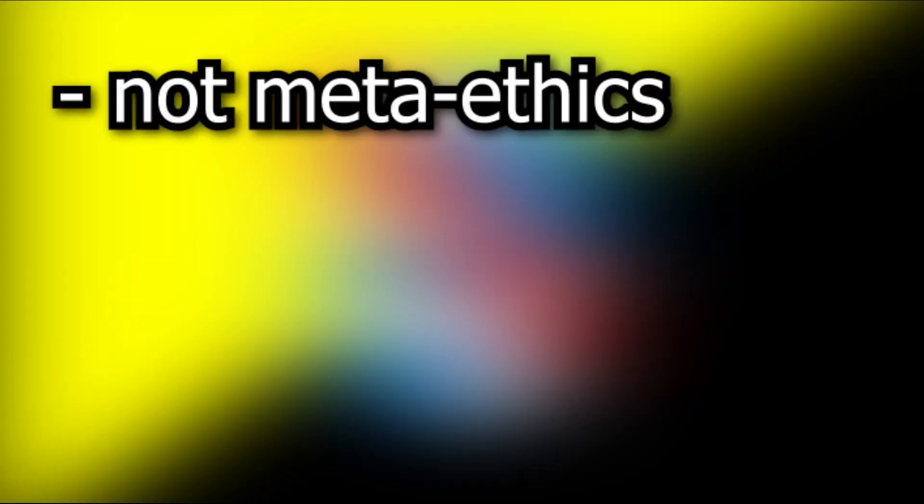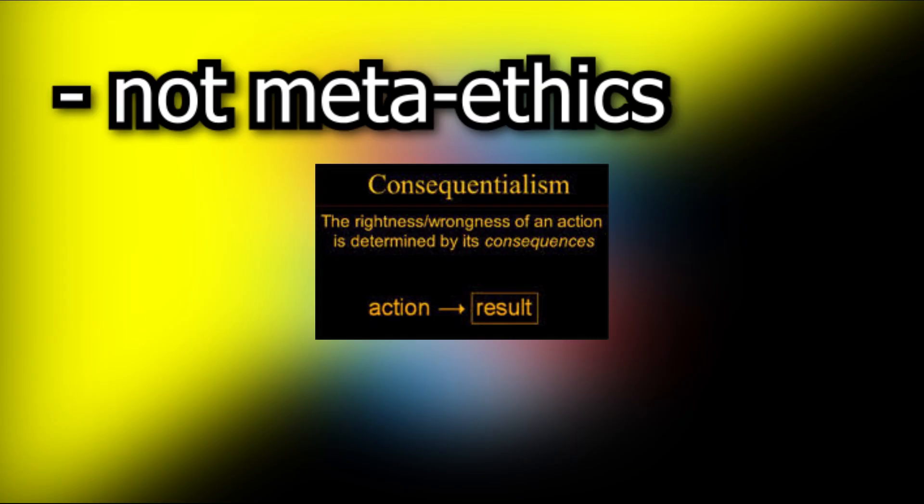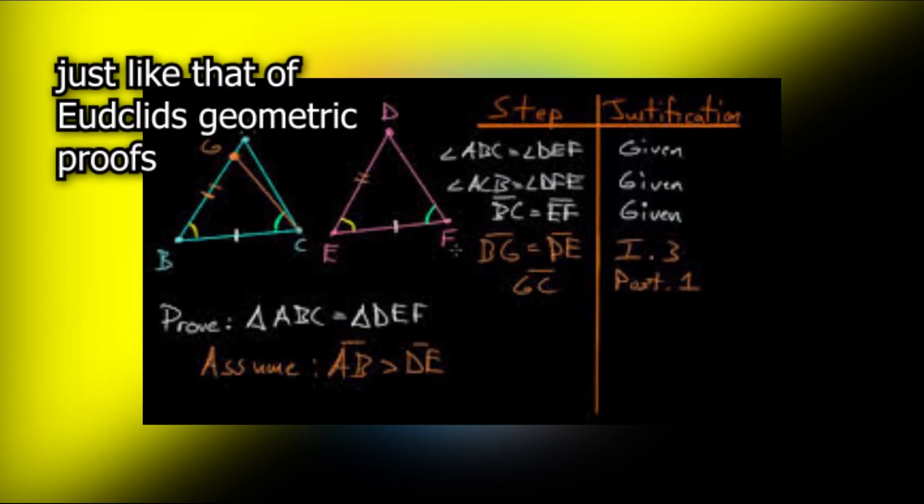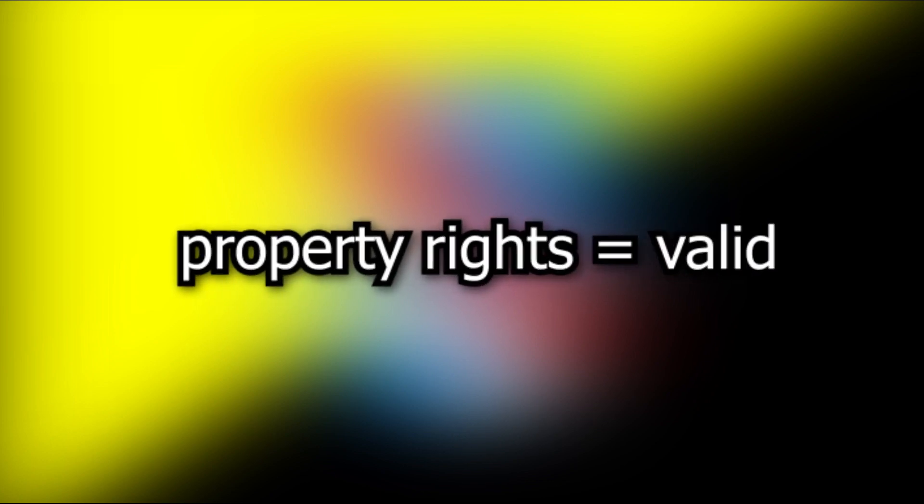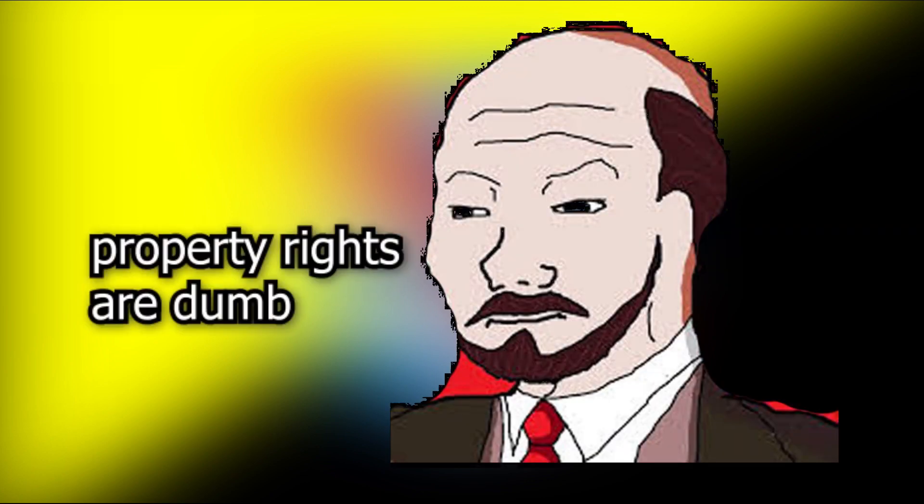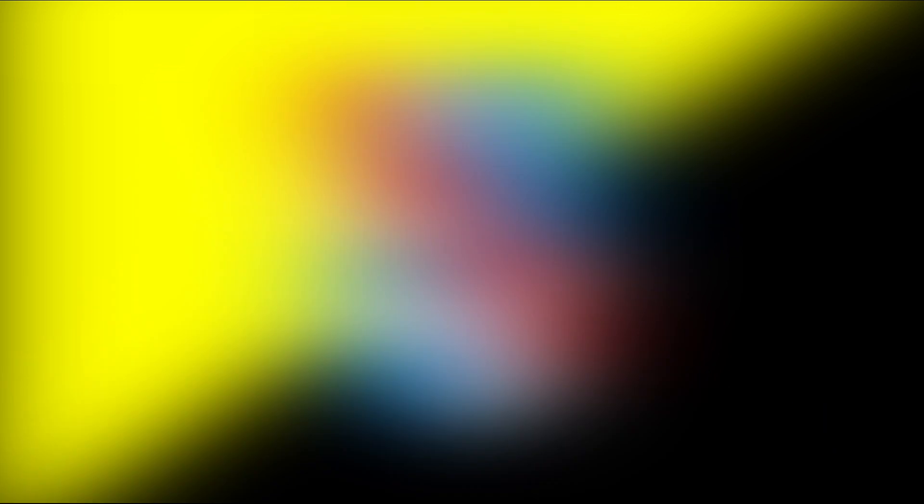No, it's not a form of meta-ethics like deontology, virtue ethics, or consequentialism. It's actually a proof, which is aimed to justify property rights. The argument that Hoppe proposes in argumentation ethics is that one cannot logically deny self-ownership without being caught in a performative contradiction.